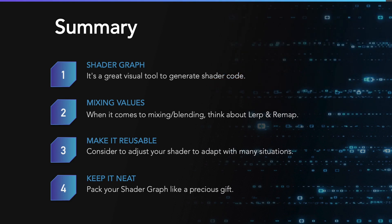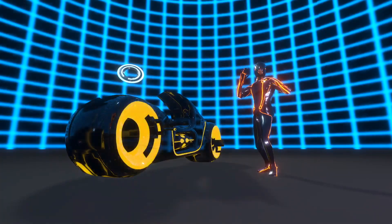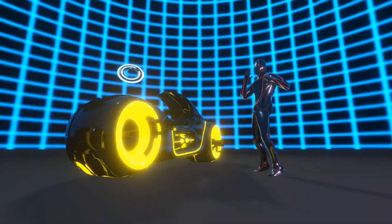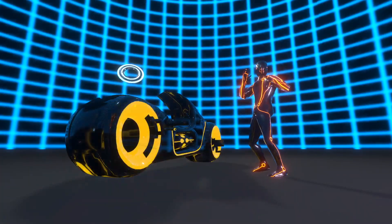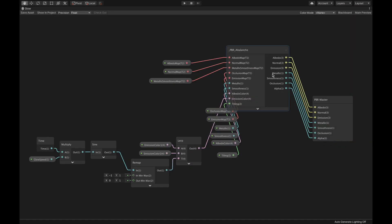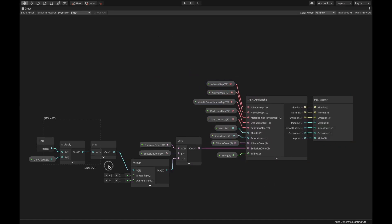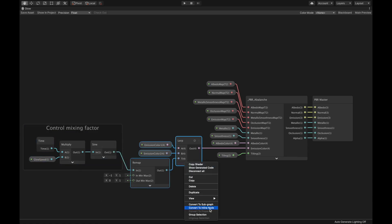Thirdly, consider adjusting your shader to adapt with many situations—no pain, no gain. Finally, pack your Shader Graph like a precious gift, because you in the future might be the receiver of that gift, or any other game dev pros.